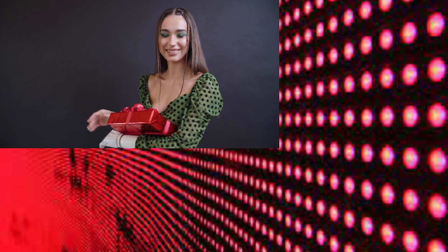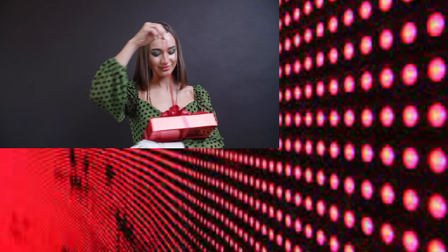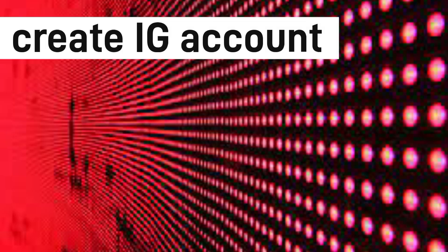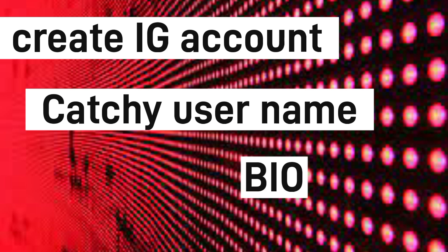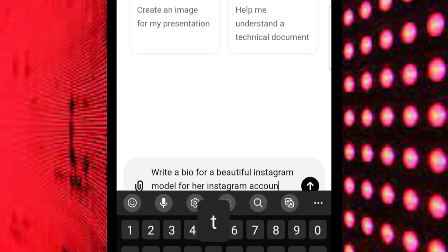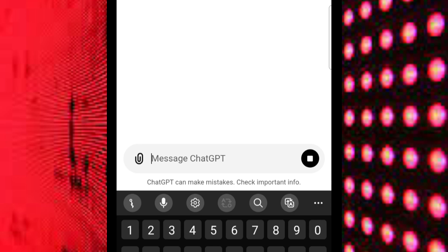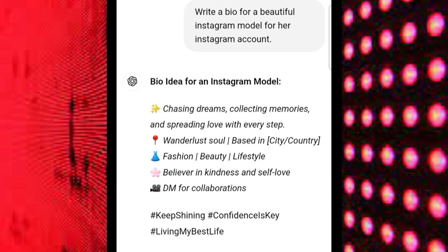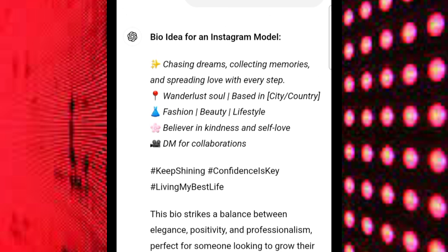Now let's talk about the exciting part: how to make money with your AI model. First, create an Instagram account for your AI character — make sure to pick a unique, catchy name. Then it's time to write the bio, which is the key to grabbing people's attention. Use ChatGPT to help with this — just ask it to write an interesting bio for a beautiful Instagram model. Easy, right? And don't stop there; Instagram models aren't the only way to generate income.